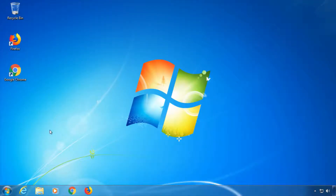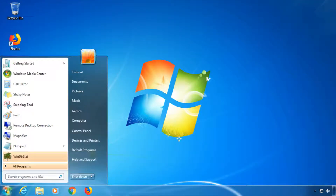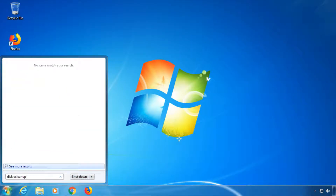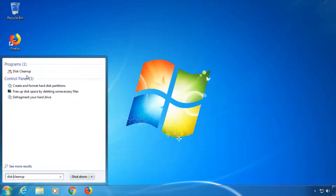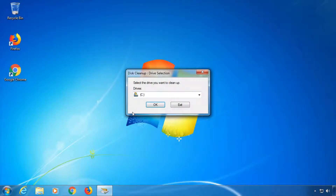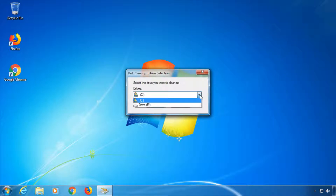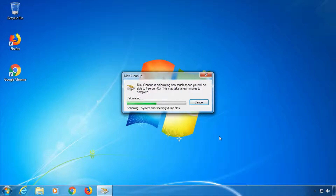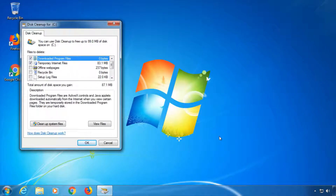First we will start with Disk Cleanup. Go to Start and enter into the search field 'Disk Cleanup'. Click on it and select the drive you want to clean up. Windows is now calculating files that it no longer needs. Once it's done, you can choose which files to delete.